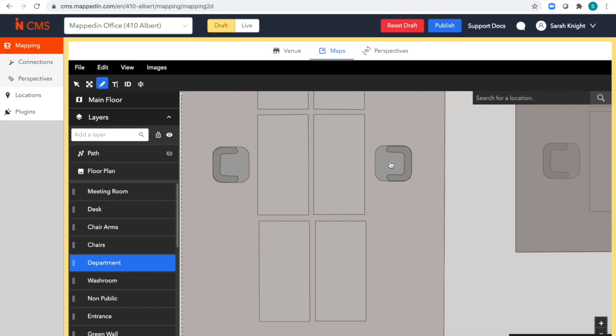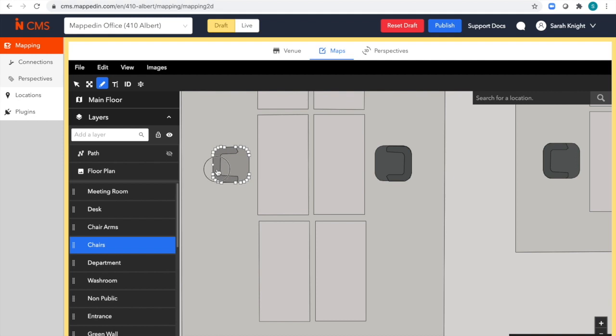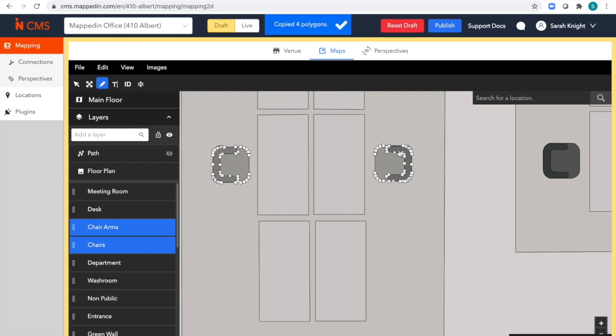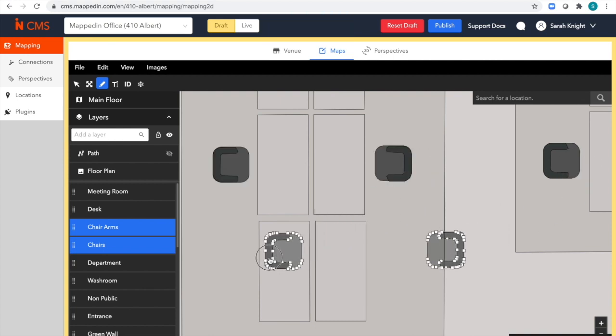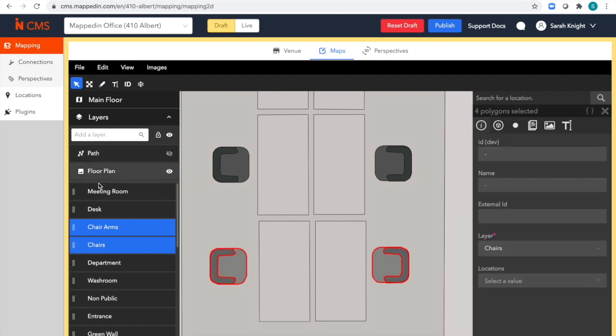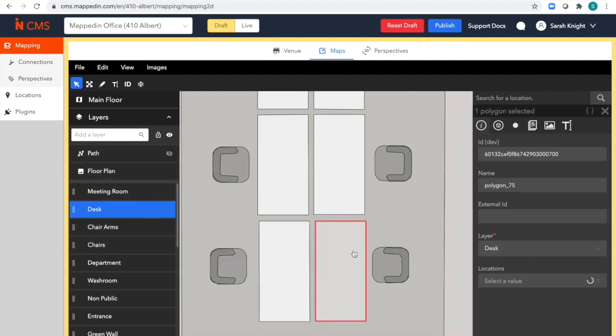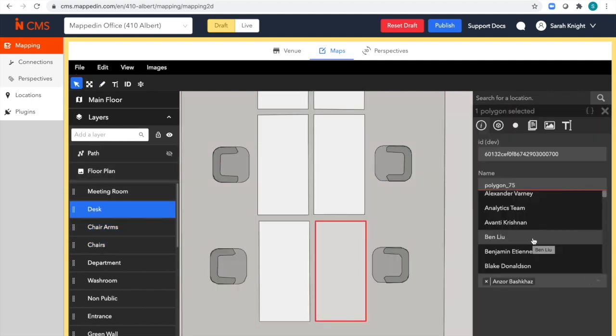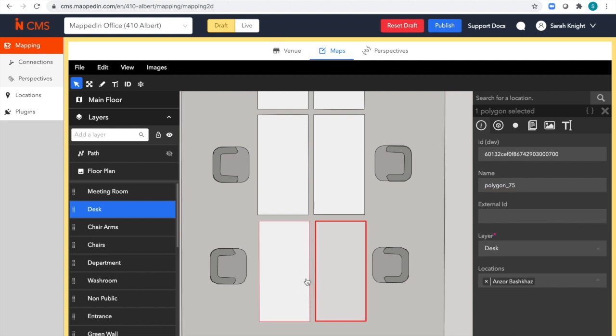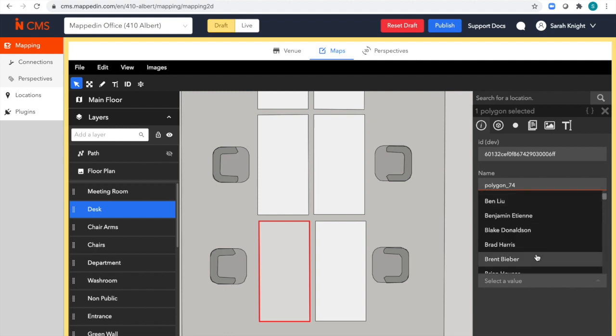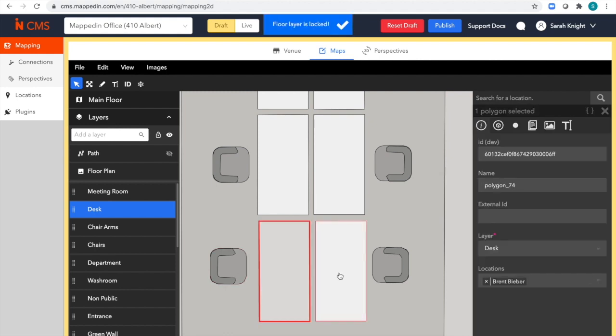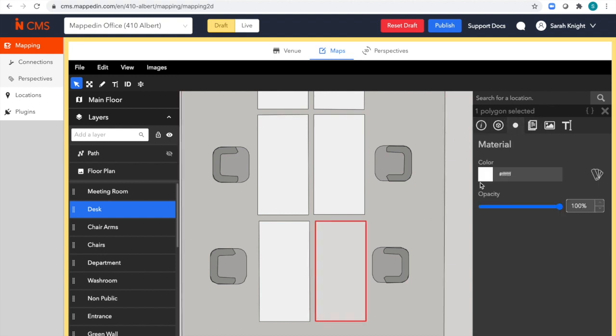I'm going to add in seats for these members. I can easily assign which team member should be associated with which desk. I can even change the style of my desks here.